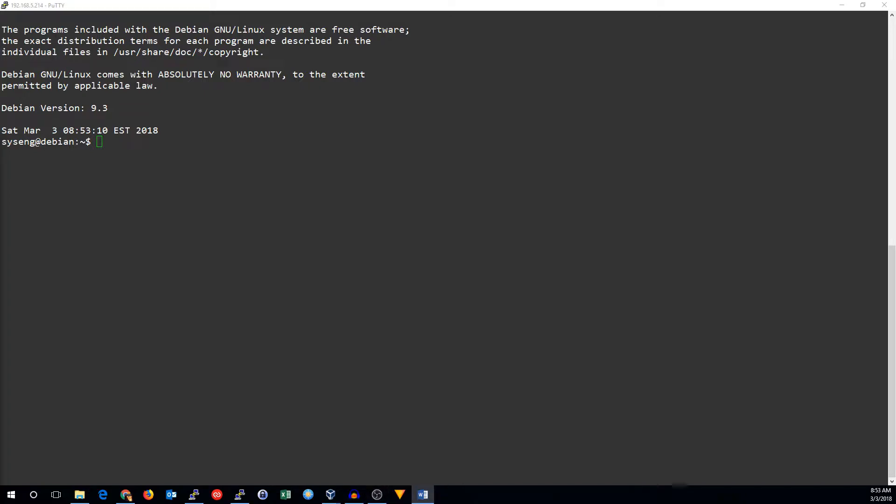Hi, this is John from SysEng Quick. Today I'm going to show you the basics of IPTables.